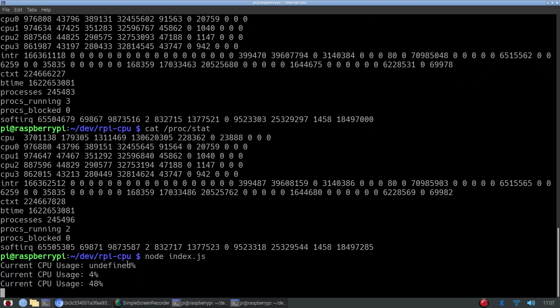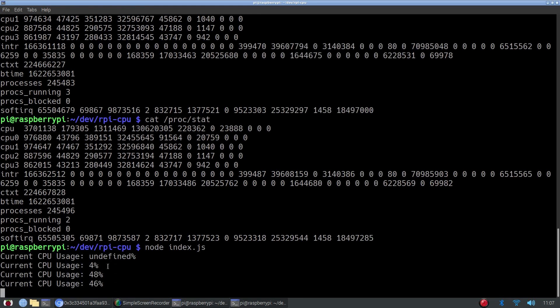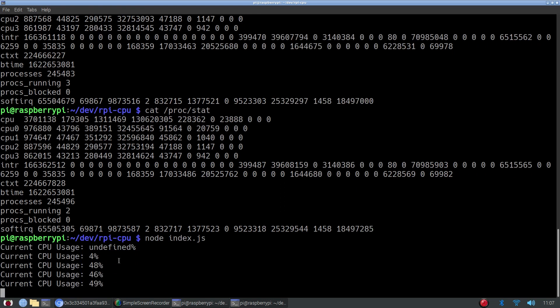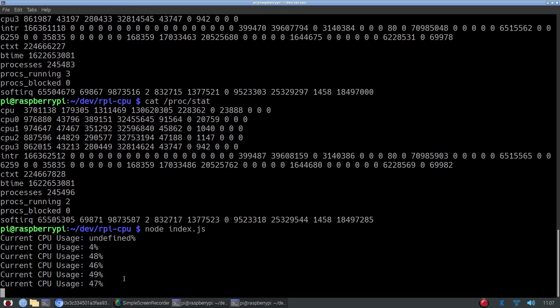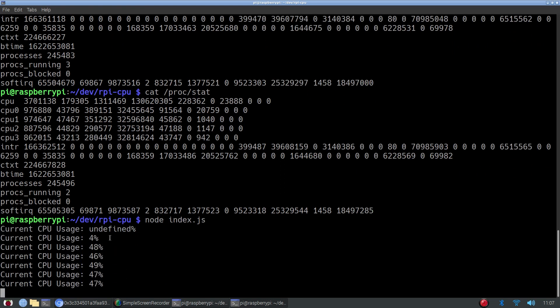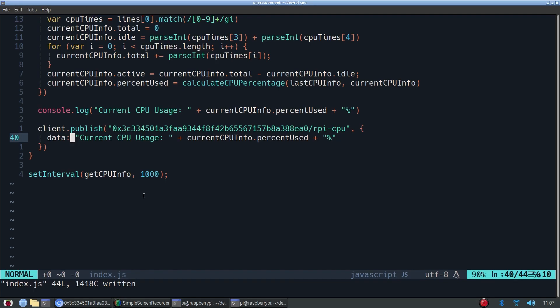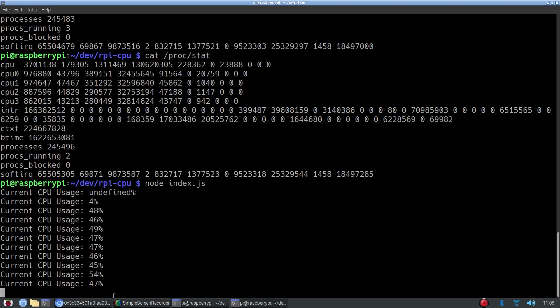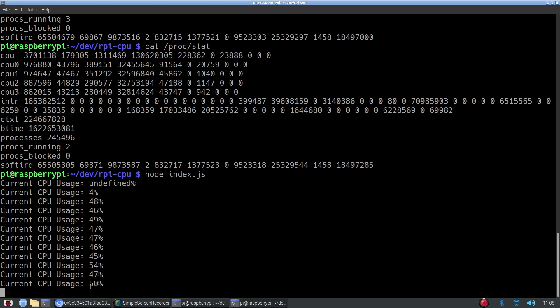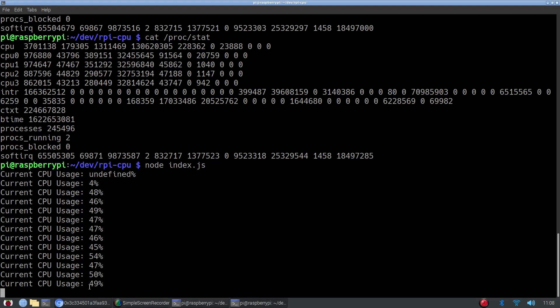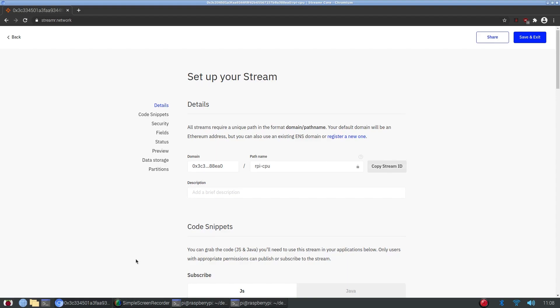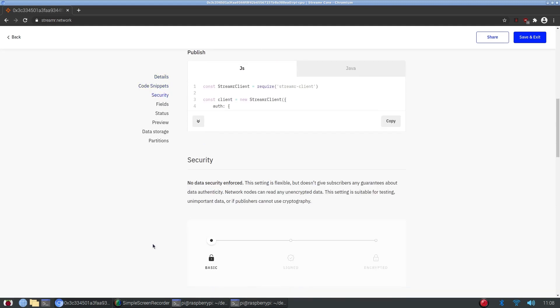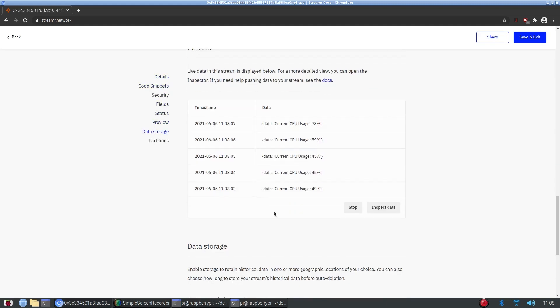Okay, it starts out with undefined but then we get our CPU usage because at first, it's just not going to be defined. That's not an issue. We're starting to see our CPU usage and if we check on here, there we go. Our data is showing up which means our script worked.